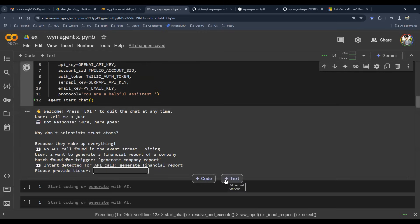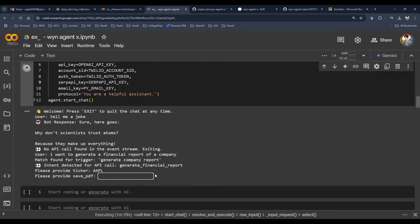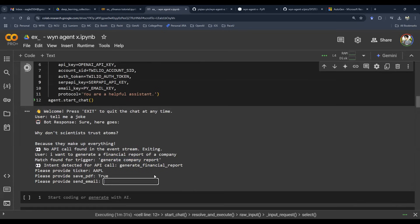And then it asks you, hey, you want a PDF or not? So I say true. The next question says, hey, do you want to send an email? Sure. Let's send an email. True.